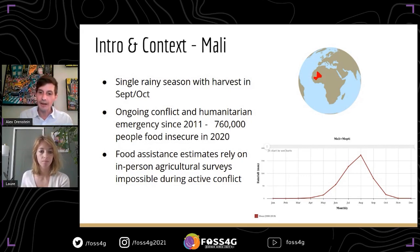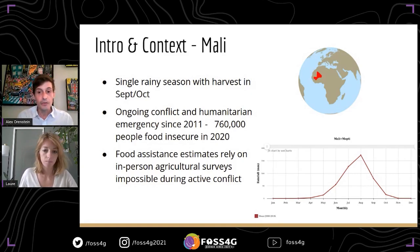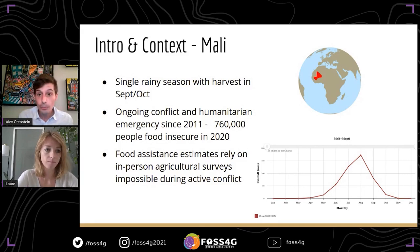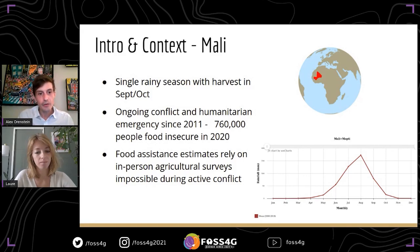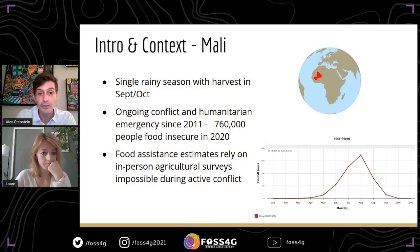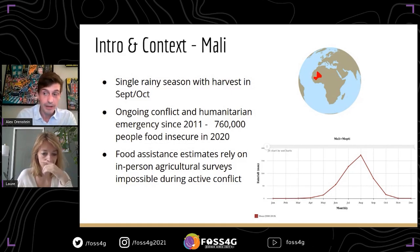Mali gets a single rainy season with a harvest in September or October. Every year, food security analyses are performed at harvest time, typically by looking at agricultural production data to determine if enough food has been produced to meet the population's basic needs. Unfortunately, since 2011 there has been an ongoing conflict and humanitarian emergency, with about 760,000 people food insecure in 2020.